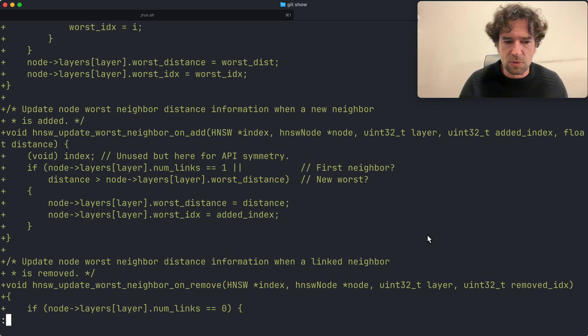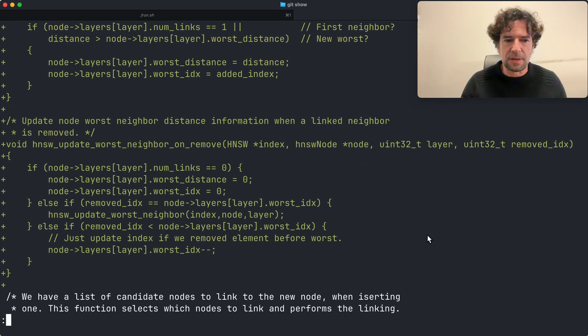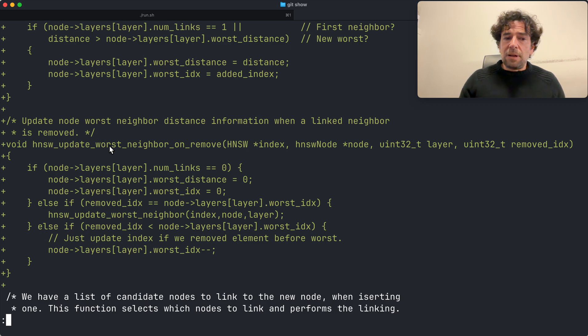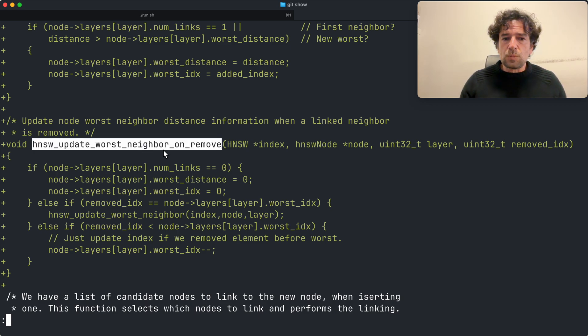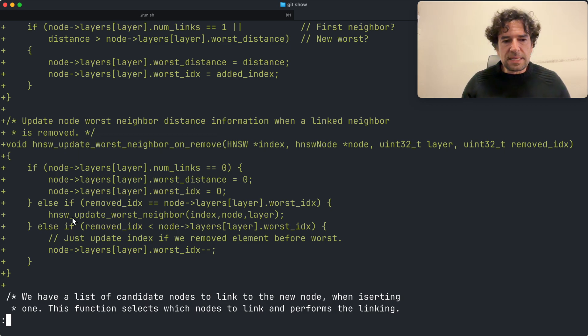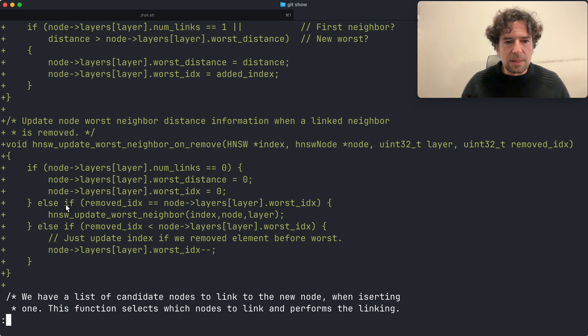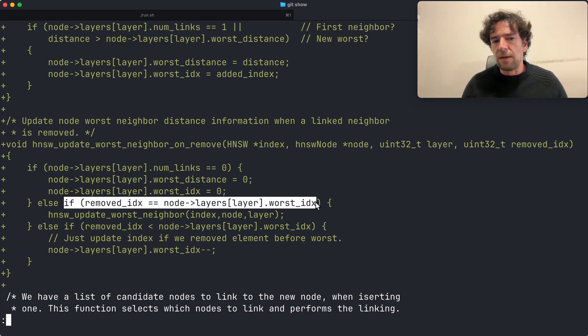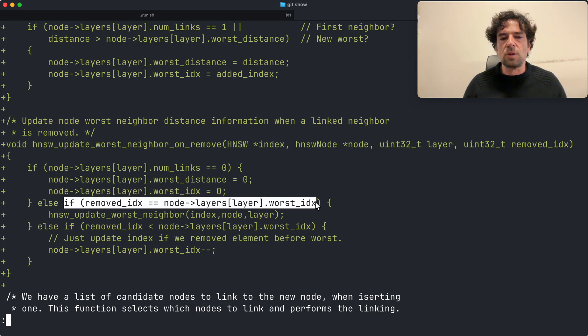Even more interesting is what happens when I remove a link. Basically, if I removed the old worst, I have to perform a full scan because I don't know what is the penultimate worst.